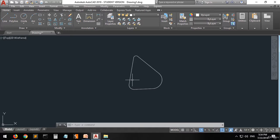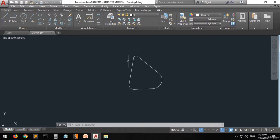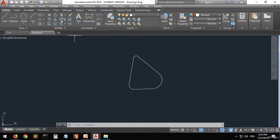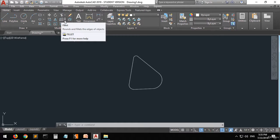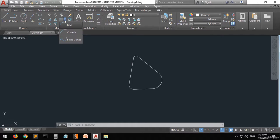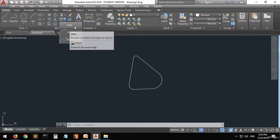We have something else that looks like the fillet but it's not going to create a curve or an arc — it's going to create a straight line, and this command is called the chamfer. Go here and press on the arrow and you can see this command below the fillet. Let's click on it.